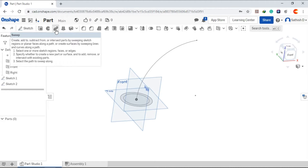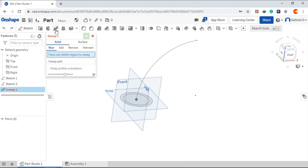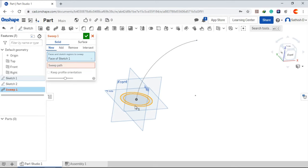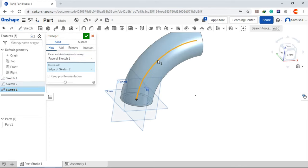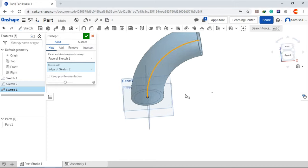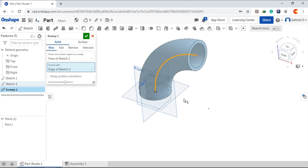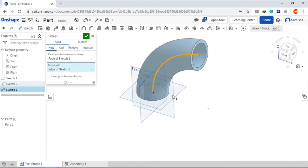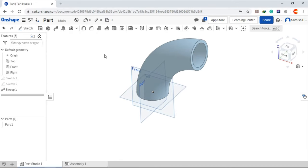Go to sweep. And this is the profile. This is the sweep path. Click OK.